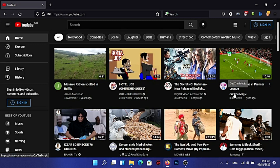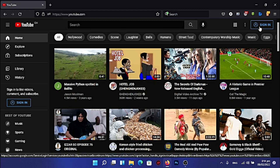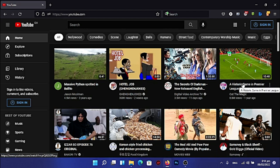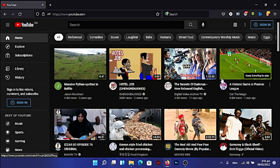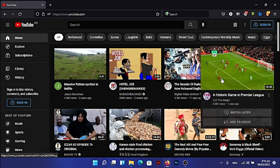This is the YouTube homepage. You can see 'Sign In' here. Before you create a YouTube channel, make sure you have a Gmail account, because YouTube is owned by Google, so everything Google can be used to create a YouTube channel.